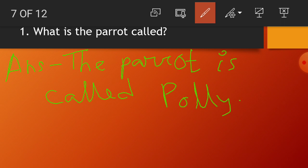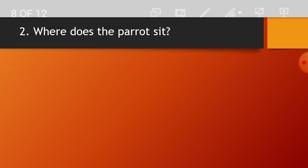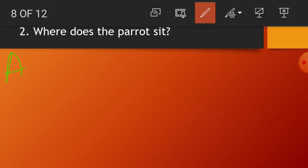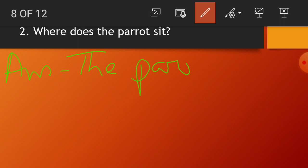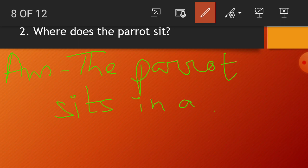Put a full stop at the end. The parrot is called Polly. Next question: where does the parrot sit? The parrot sits in a tree — T-R-E-E.